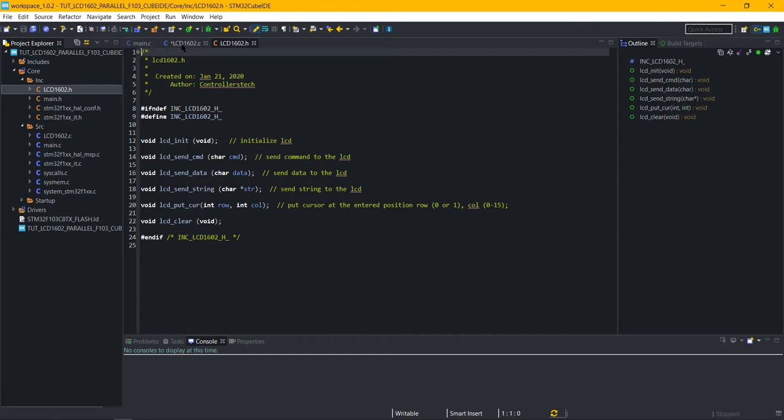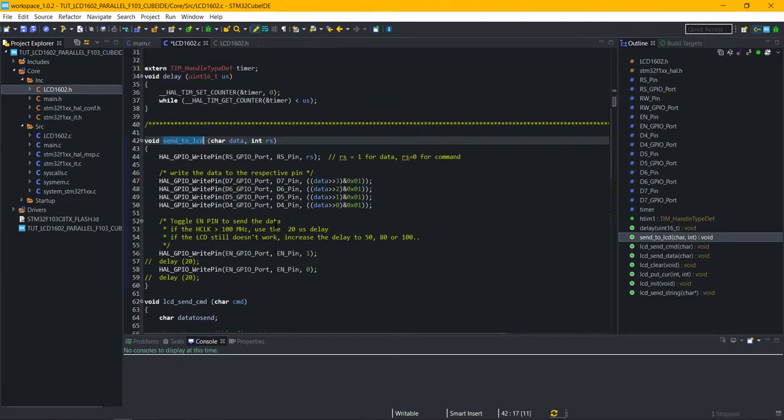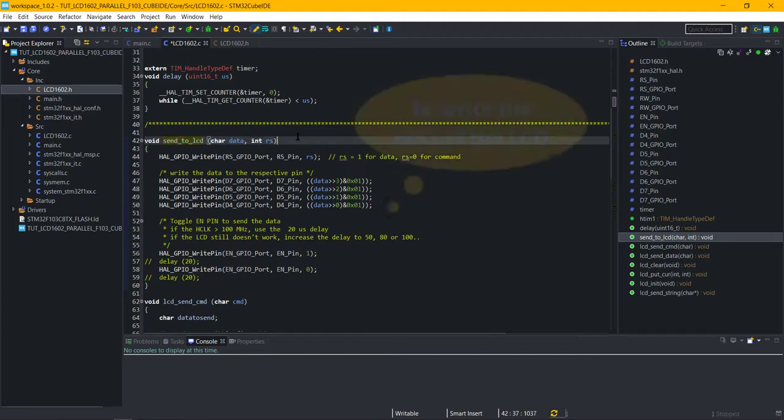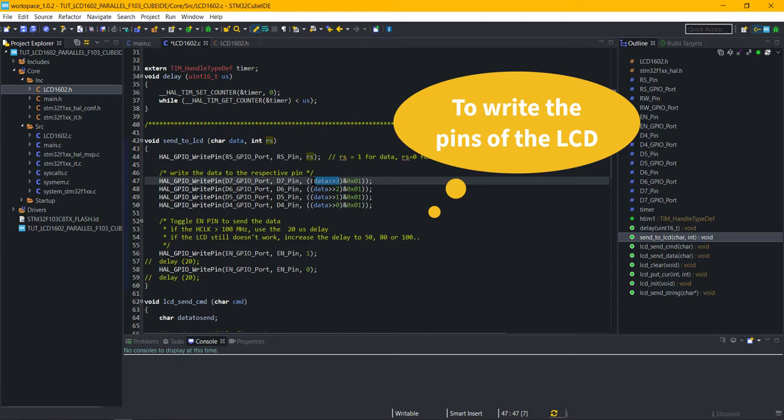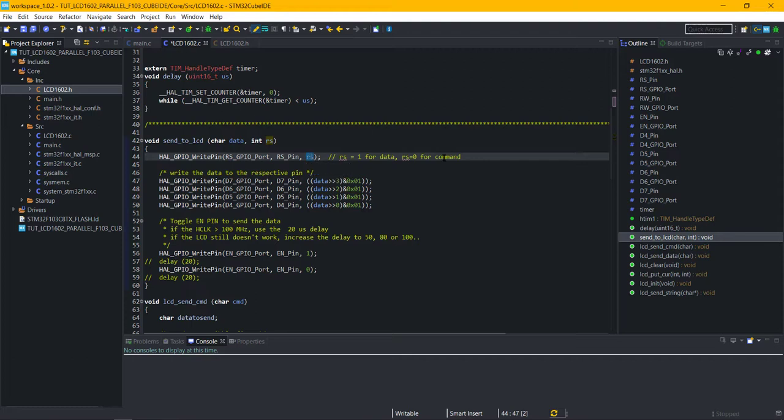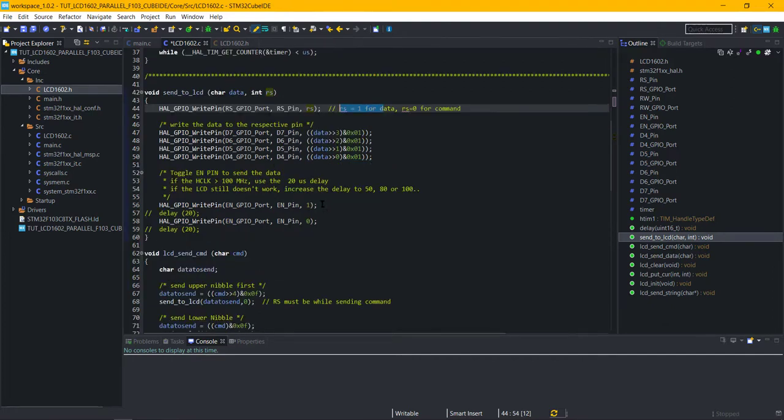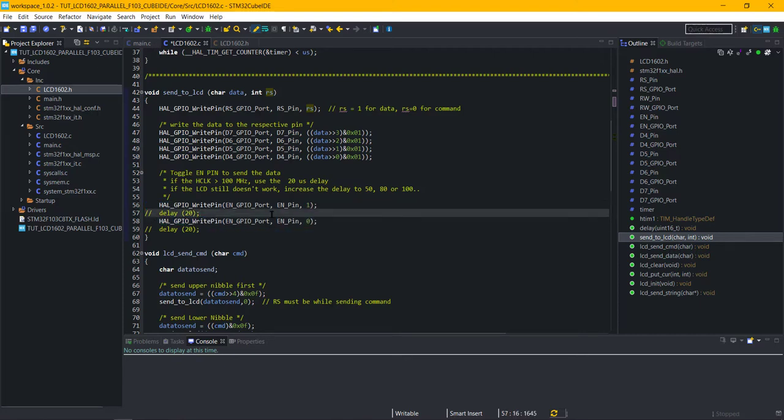This function here is an internal function and it is not defined in the header file. Send to LCD is for writing the 4-bit data or command to the pins of the LCD. It takes two parameters: first is the useful data, which is only 4-bit long, and second is the RS. We update the pins to the respective bit in the data variable. RS must be 1 for sending data and 0 for sending command. Once the data is written to the pins, we will toggle the enable pin. This will ensure that the data has been updated successfully.